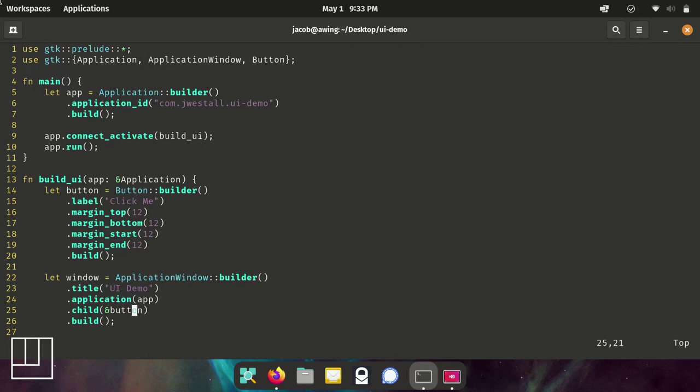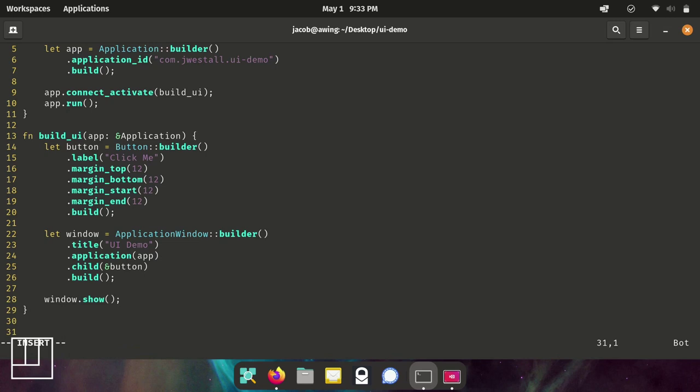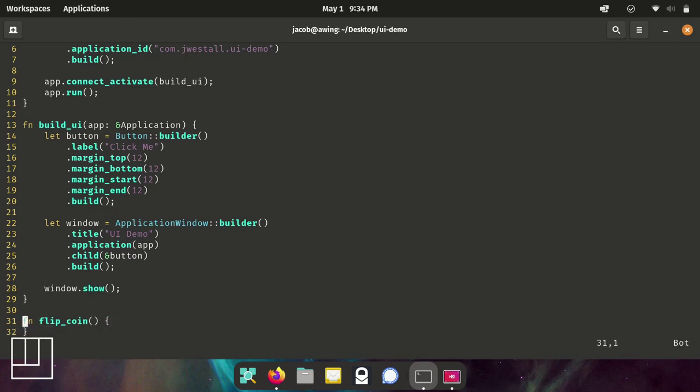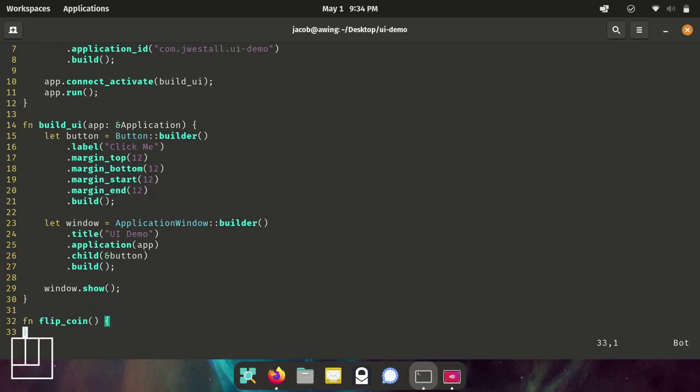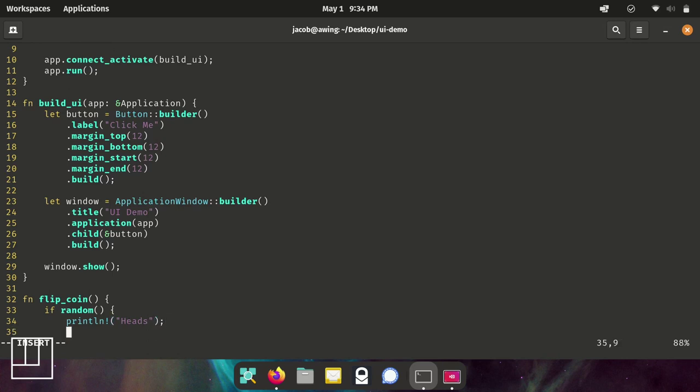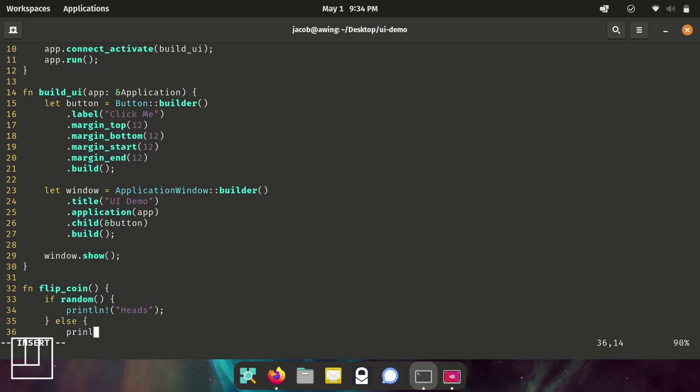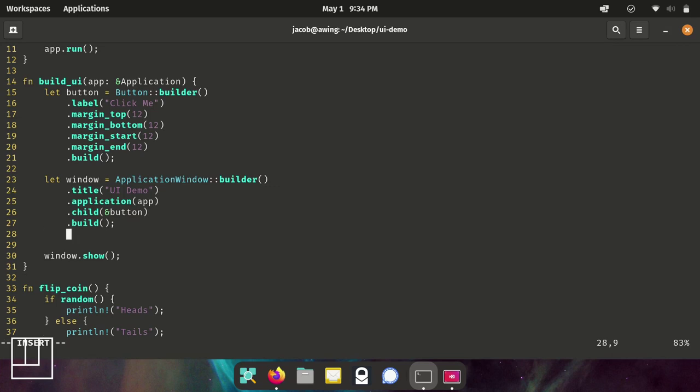So what we're going to do now is hook some event up to the button. What we're going to make is just a little coin toss. So we're going to create a new function flip_coin. This is where we're going to use that rand crate from earlier. We're going to use the random function from that crate. So if random, and what calling that does is it'll return either a true or false value. So if it's true, we want to print a line to our console saying heads. And else if it's false, print a line saying tails.